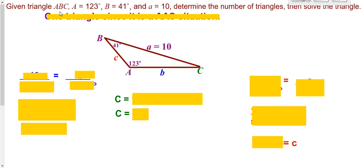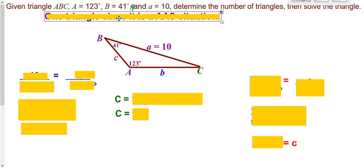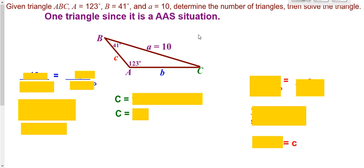Here we have a triangle with an angle, another angle, and a side — angle-angle-side. I'll draw a rough diagram: we have an obtuse angle, the side opposite it, and another angle B. Since angle-angle-side always forms one triangle from geometry, we do not have to be concerned about multiple triangles. We can use the Law of Sines because we have an opposite pair — the A stuff. So we take side a over sine of angle A.